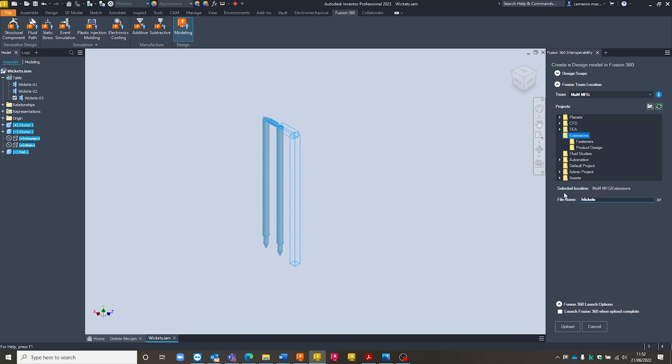And you can see my selected location that appears down at the bottom. Last thing I want to do is just assign a file name to it. This one's currently coming up as Wickets. I want to just distinguish this in case I want to bring any of the other configurations through. So I'm going to give it the same name as the current iAssembly version. So I'm going to go Wickets-03.